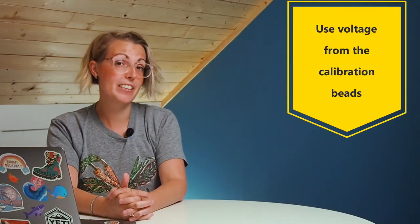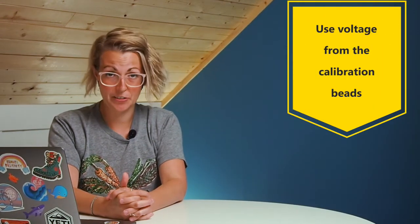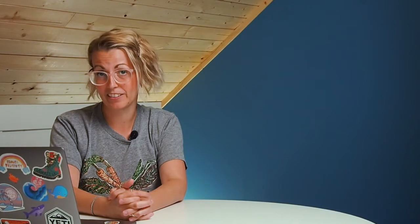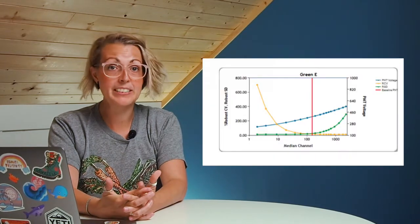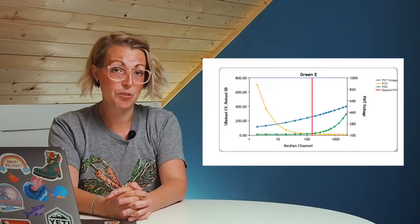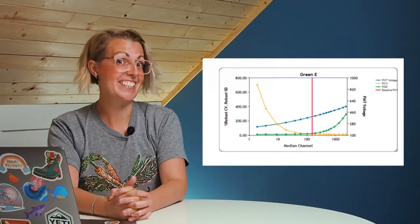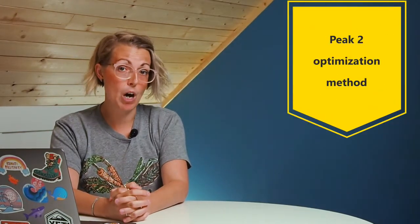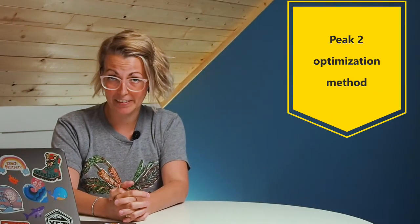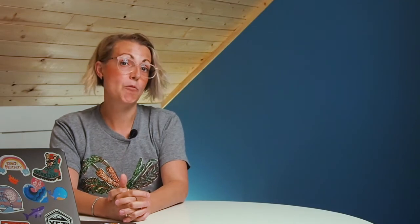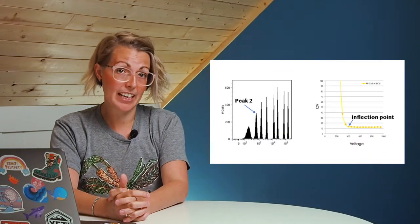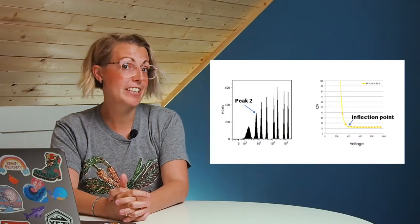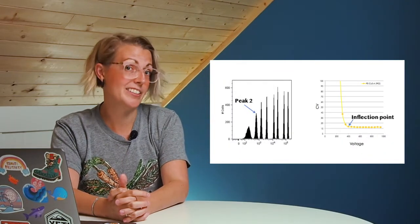When it comes to optimizing your voltages, there are a few different methods you can use. Some are very labor intensive, some require basically no work at all. The easiest method is just using the voltage values given from the calibration beads. On the BD machines, this would be your CS and T values. A more labor intensive method is using the peak 2 optimization method, where you use 8 peak rainbow beads and look for the inflection points in the detection.